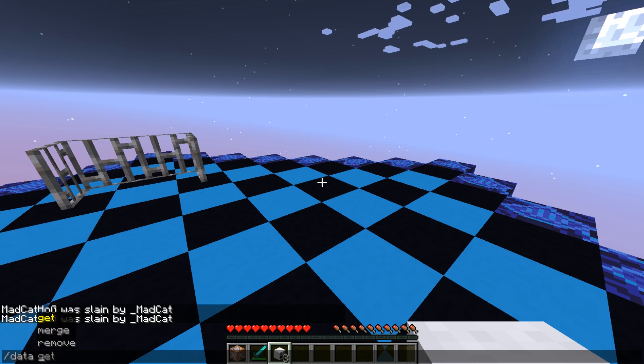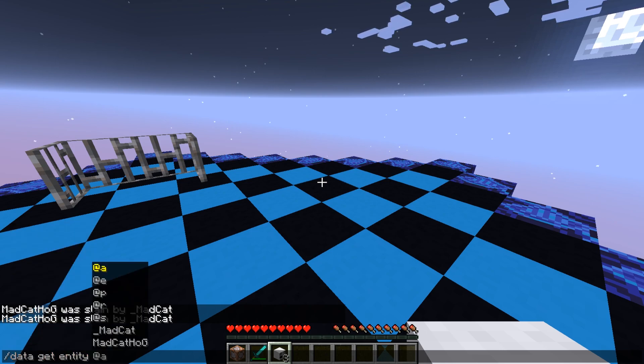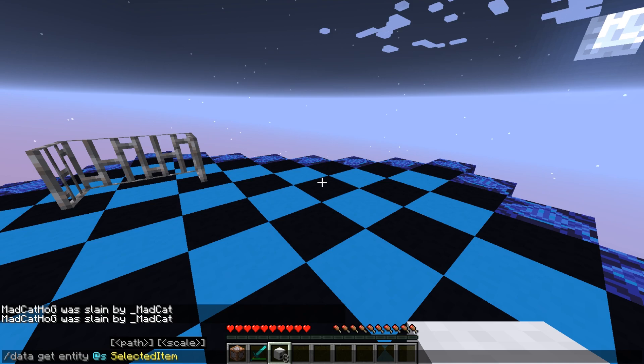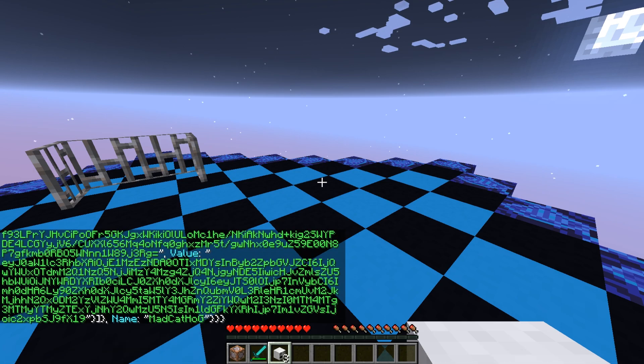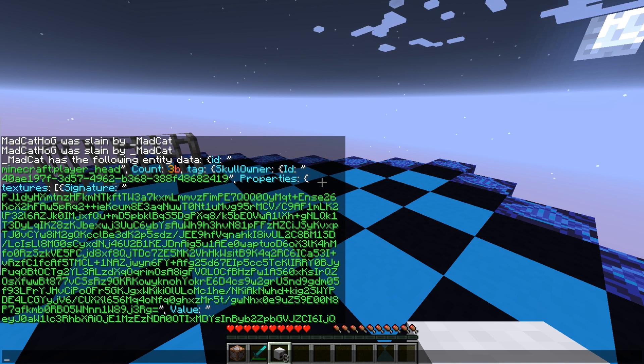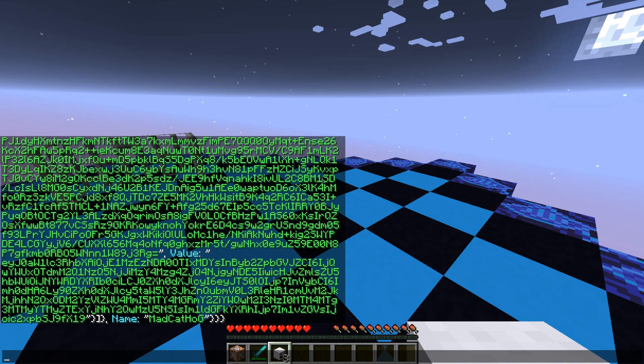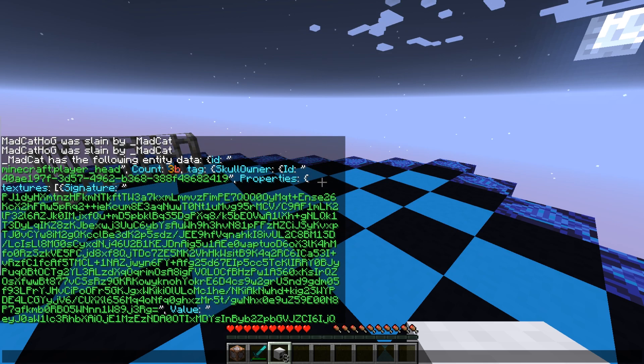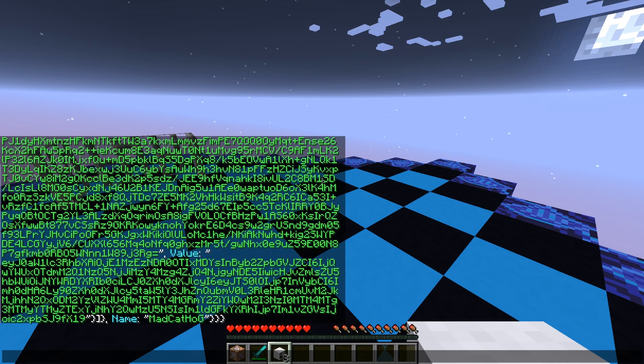They can stack now with the right information. Now we can check the data from this thing—let's try selected item. There we go. We have all the information inside: the signature and the value, which is the actual skin, and then the name, which is the player name.